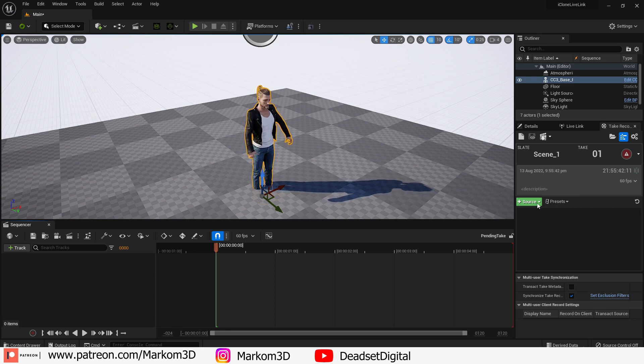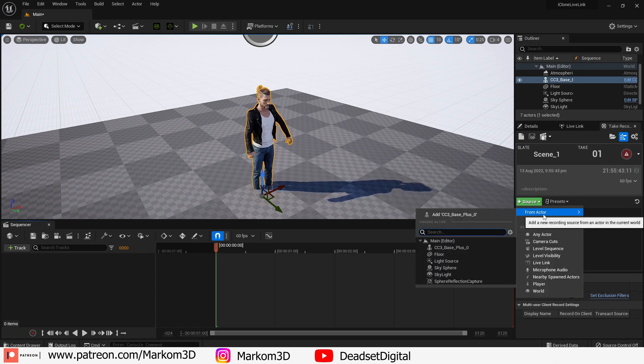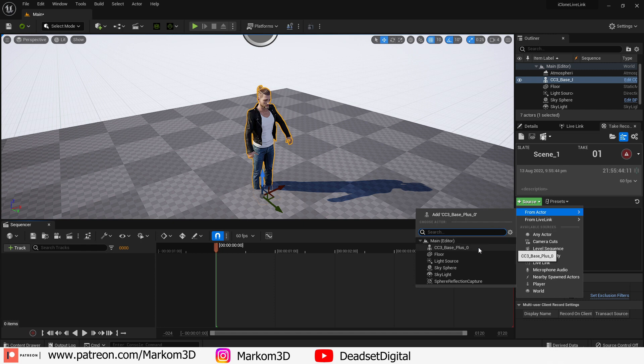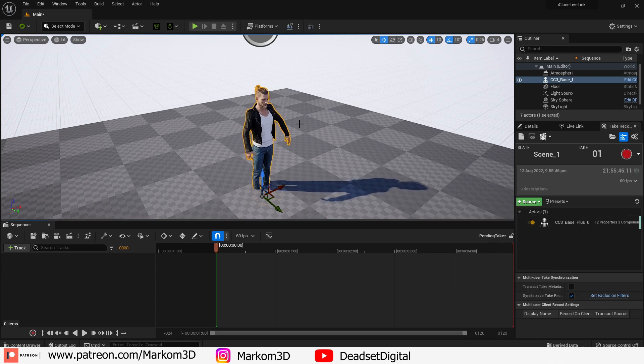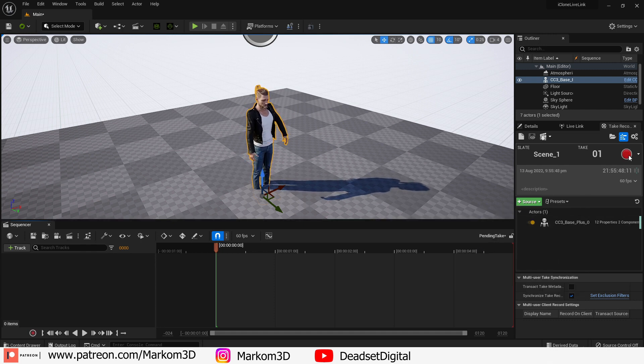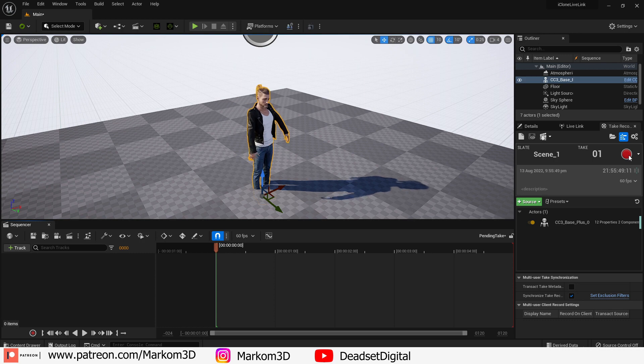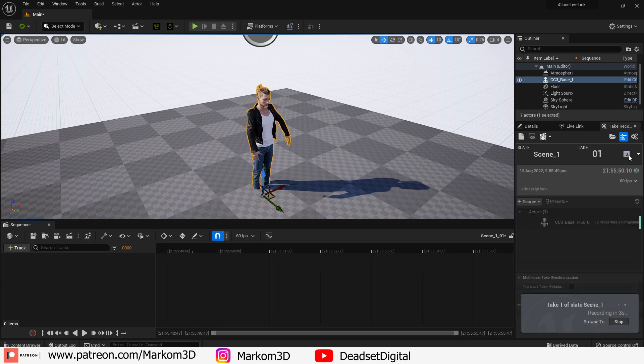Then we're going to select source and make sure we pick what we are actually recording. So we're going to record this character. Now that we've got it playing I'm going to press the record button and let it record for a bit.